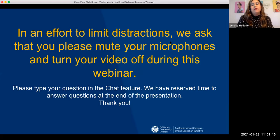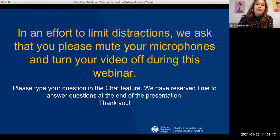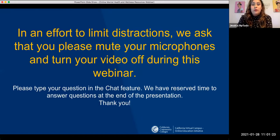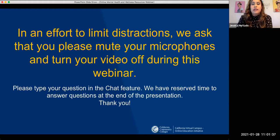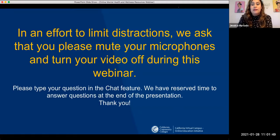We also have closed captioning today — a live closed captioner. If you need that service, we have Karen A in our chat. You can find her under CVC OEI webinars. If you send her a direct message, she can help you set up closed captioning, and there's also an option on the toolbar for that. We are recording this webinar, so you will have access to the recording. Just give us a few days to get it closed captioned and ready to go.